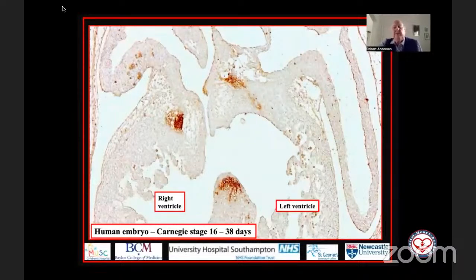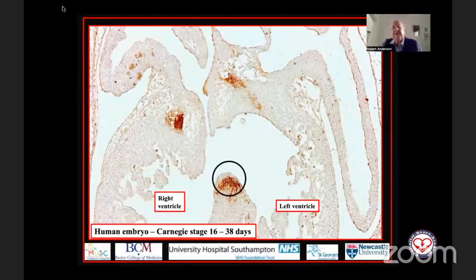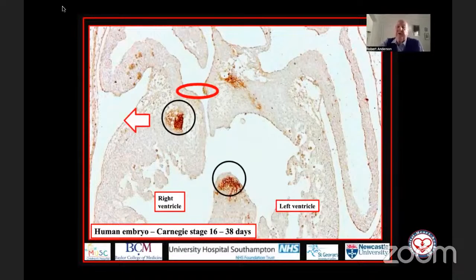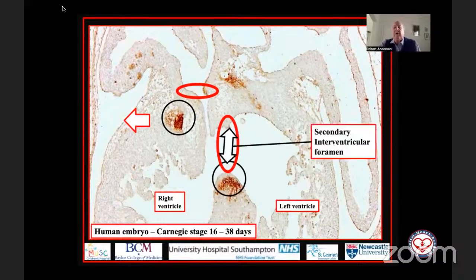I've moved to the beginning of the sixth week of development, Carnegie stage 16. You see the cordial component of that ring of tissue is on the crest of the apical muscular septum. But when you look at the top part, you see that it has expanded rightwards. This tells us that expansion of the atrioventricular canal provides the right atrium with its inlet, leaving behind the remainder of the interventricular communication that we can now call the secondary interventricular foramen.